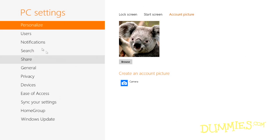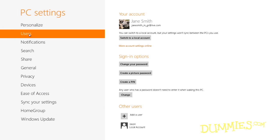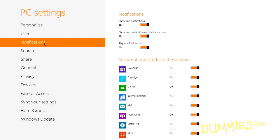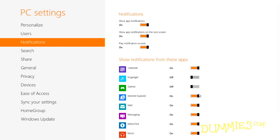The Users category lets you change your password or authorize another person to use your PC. Notifications appear on your screen's top right corner. If you find them informative, you needn't visit here. But if you find some of them distracting, head here to choose which programs you will allow to display on-screen notifications.